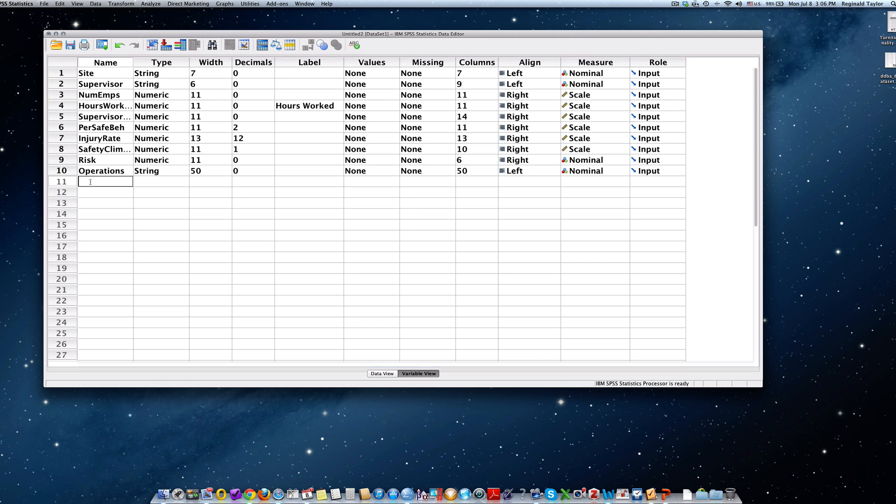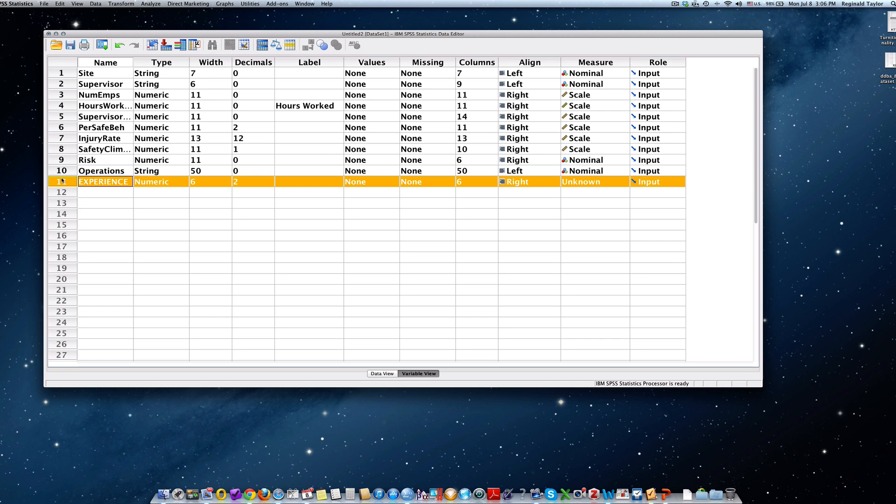Hit the return key and you'll see that it creates a variable called experience and will also put some default information for all of the column data.